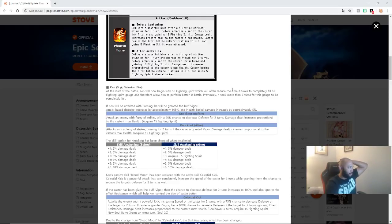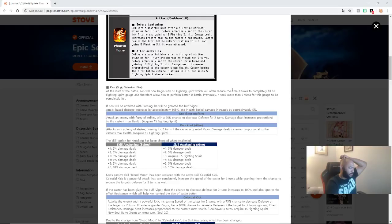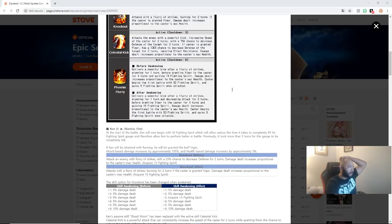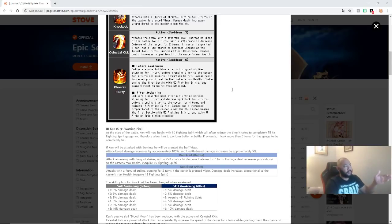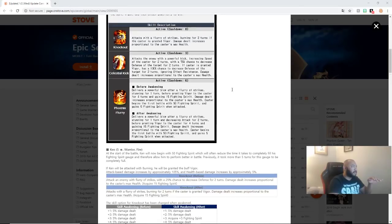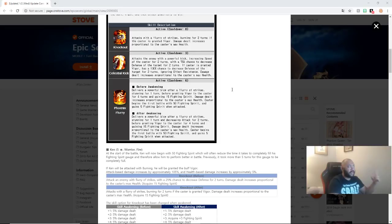Attack damage base increases approximately 105%. Health base damage increases 5%. Okay, attacks will flurry. Okay, hold on a second. Okay, so he gains Vigor on skill 3. I have to read this because the translation is kind of weird. Okay, no, it's not. Okay, so he gains Vigor on skill 1 and skill 3.